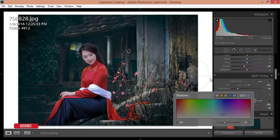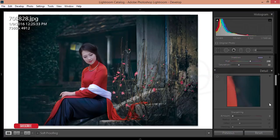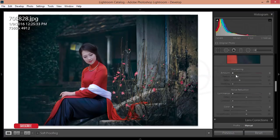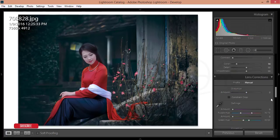The saturation is 22 percent. After that, for sharpening, I'll increase the amount to 43 percent, and for noise reduction I'll adjust the luminance and color. That's good.